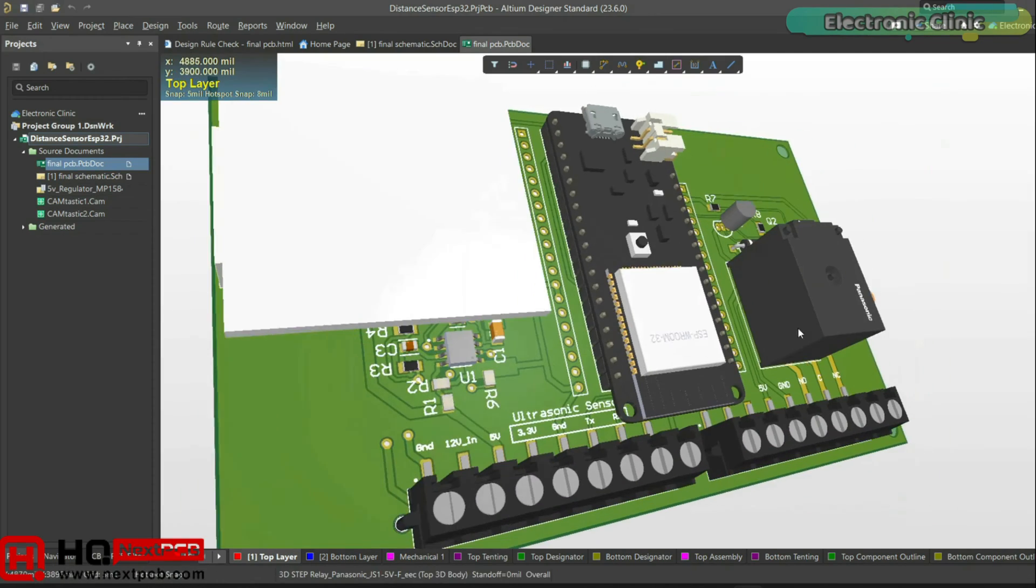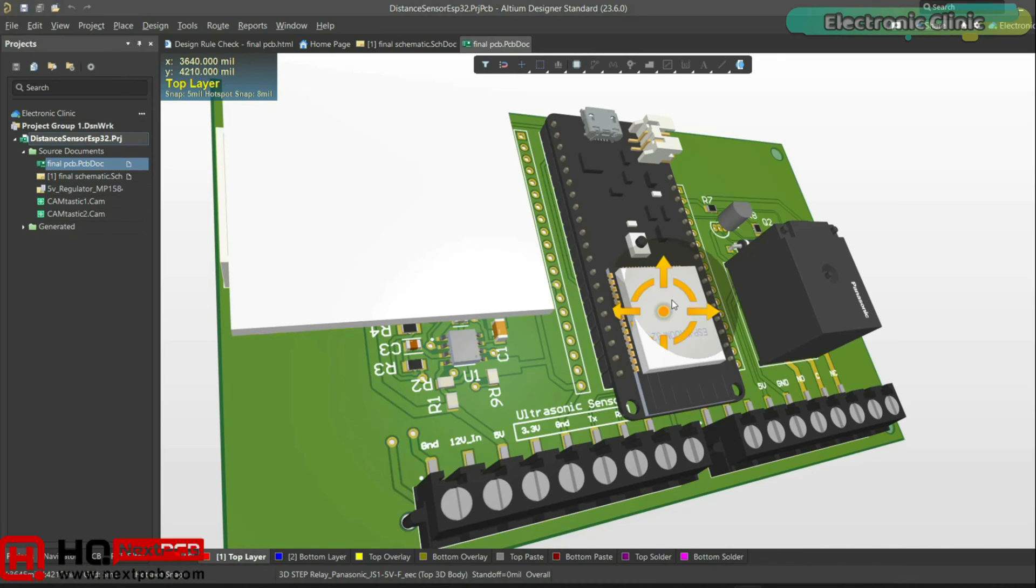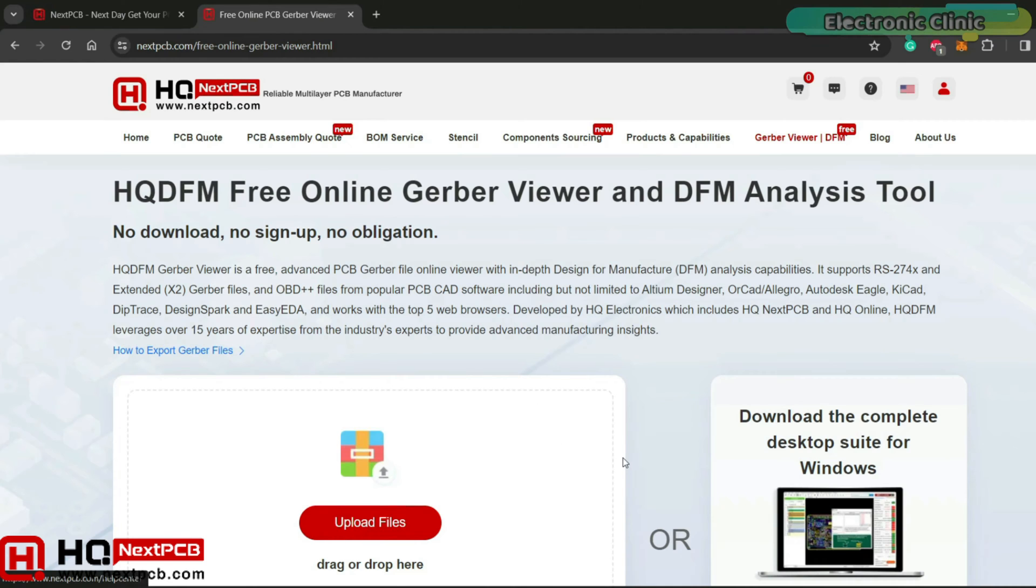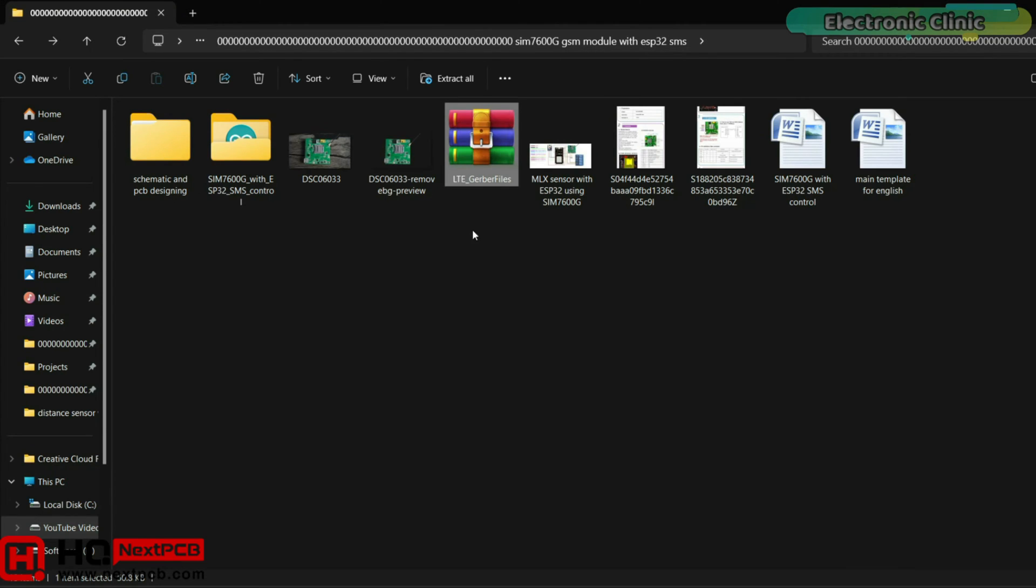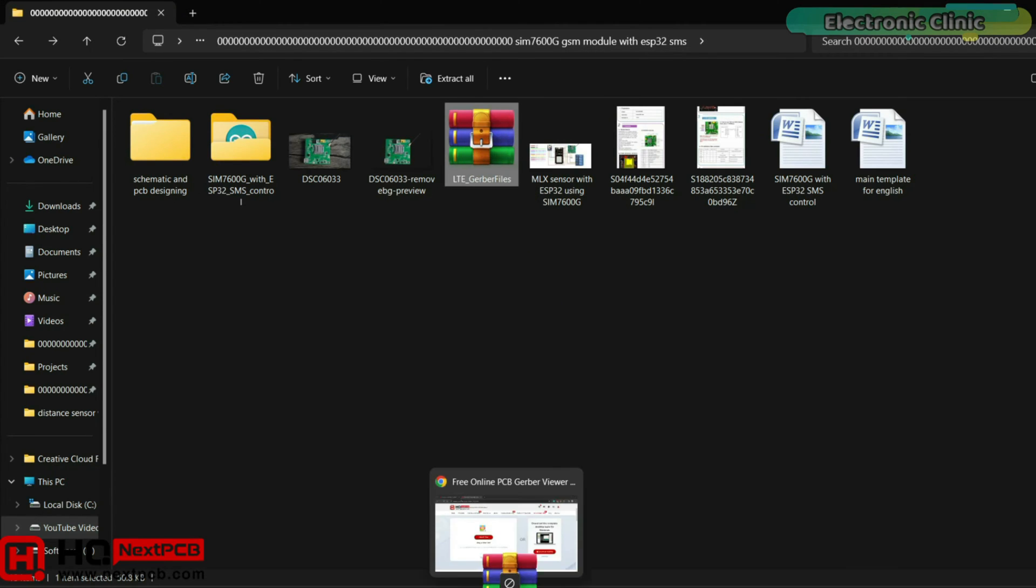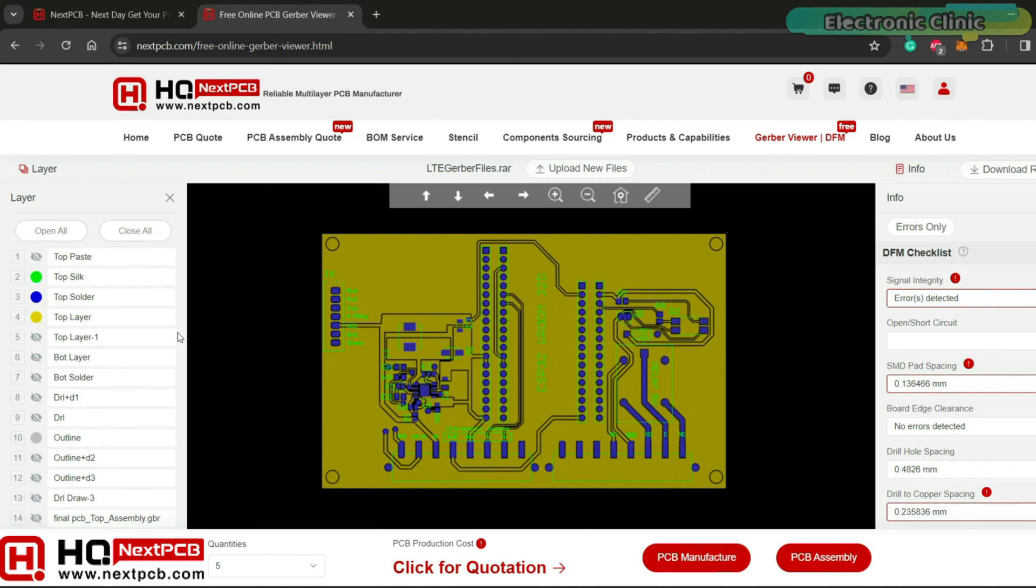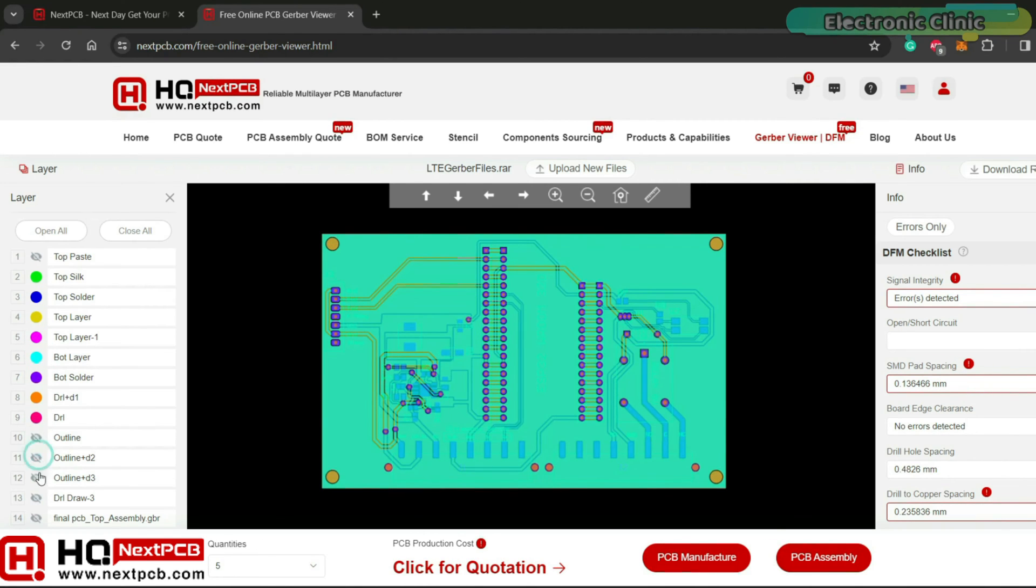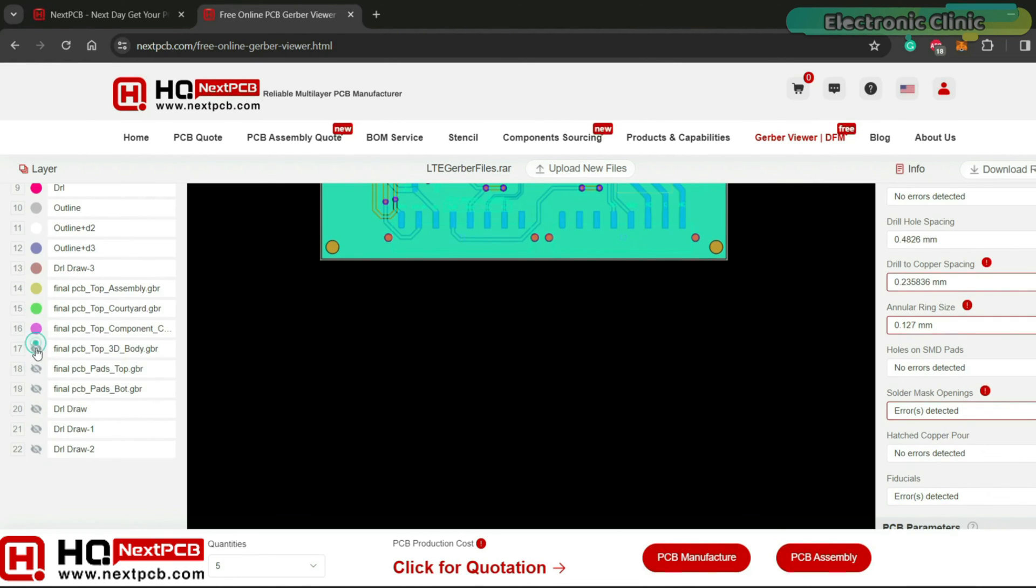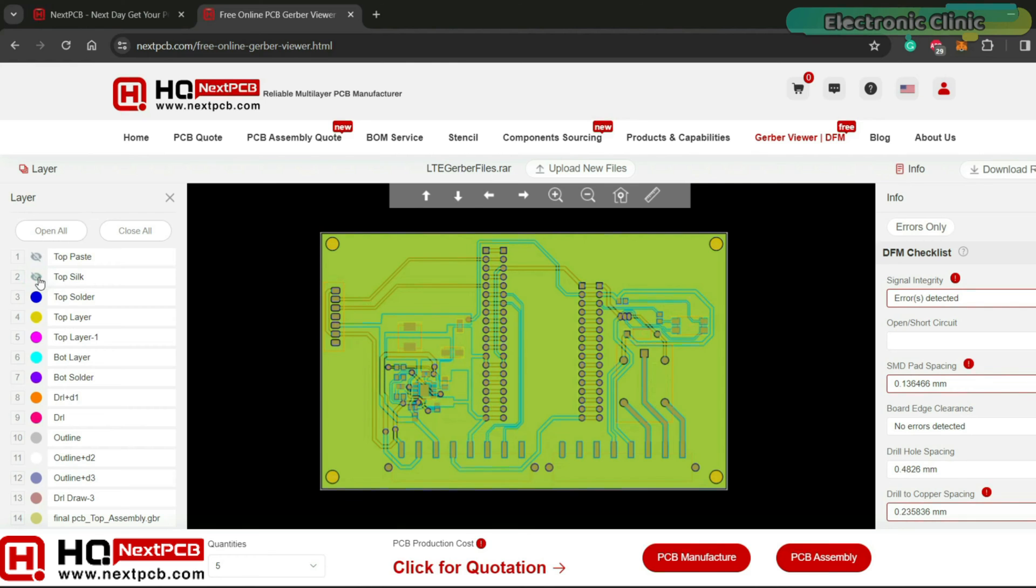After designing the PCB and generating the Gerber files, I used the NextPCB free online PCB Gerber viewer and DFM tool HQ-DFM. I simply dragged and dropped the Gerber files. It quickly analyzed all the files. Next, I opened the desired layers. For this, you can also use the open all button. Anyway, I closely checked the top and bottom sides.